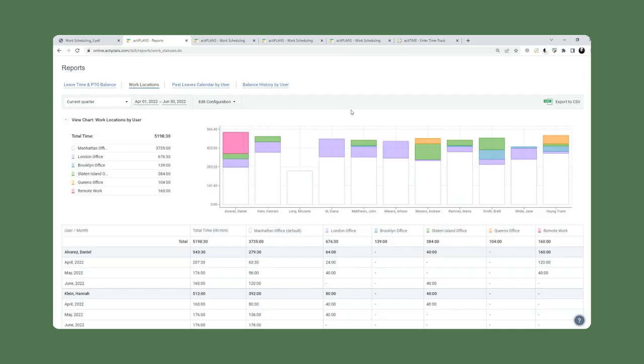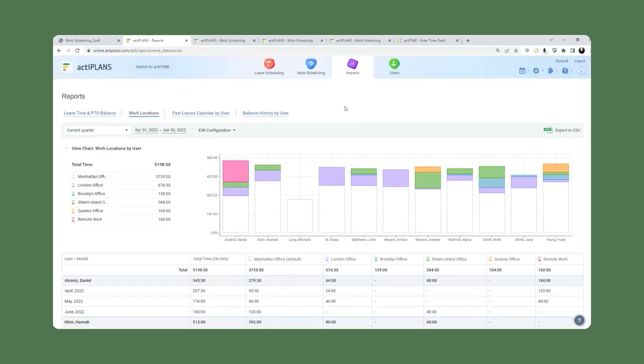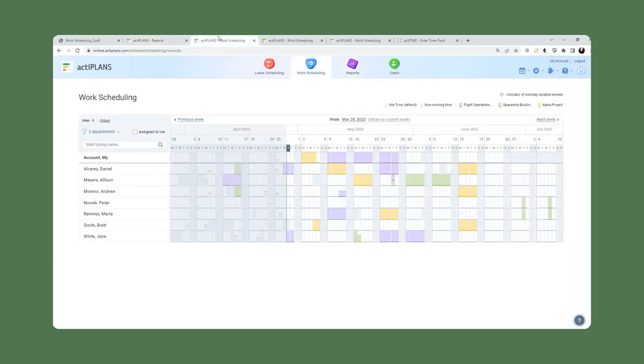All right, so that was the first scenario relating to where users are working from, using work scheduling for that. Now let's have a look at a second scenario.